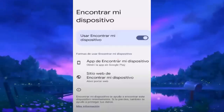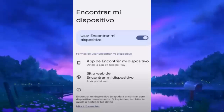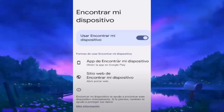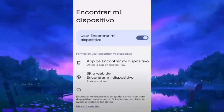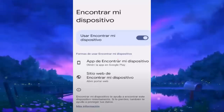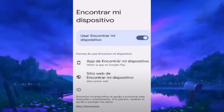If we touch Find My Device, we will see the option to activate or deactivate this function. If you want to deactivate it, simply click on deactivate. And if what you want is to activate it again, just touch the switch and enable it. If we decide to deactivate Find My Device, the only thing we will have to do is confirm that we want to disable the function. And with that we will have deactivated the device manager on our Android.